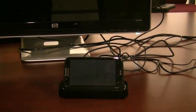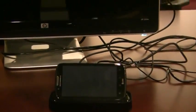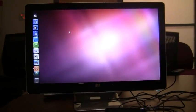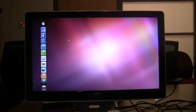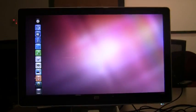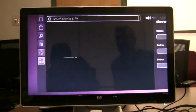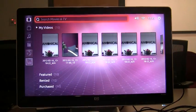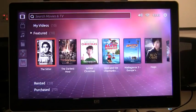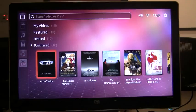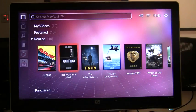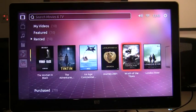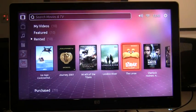This will allow you to play back all of your videos in full high def resolution, so here's the Ubuntu TV interface running right on my smartphone hooked to my large TV.